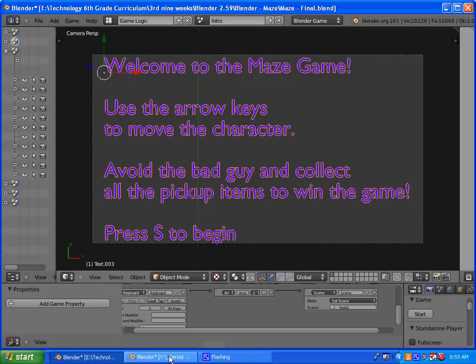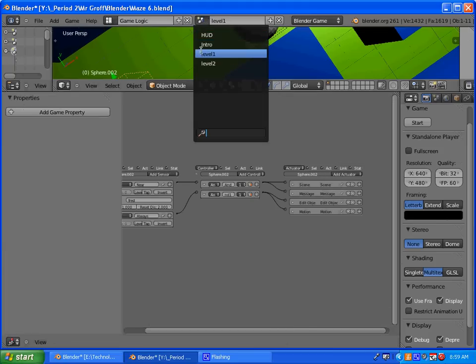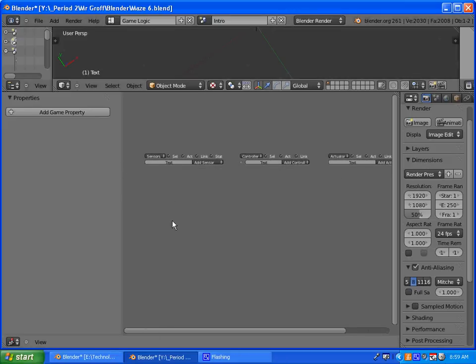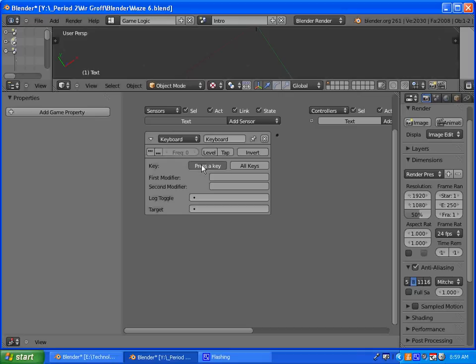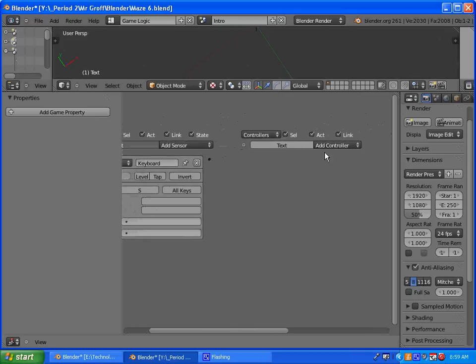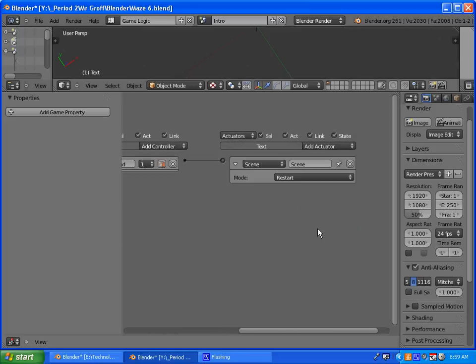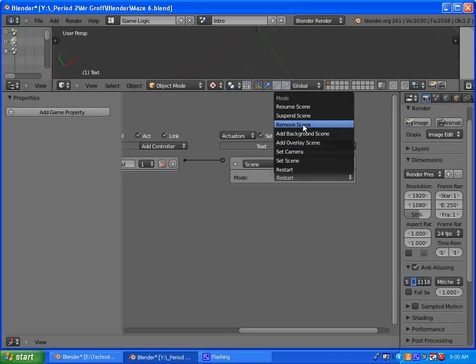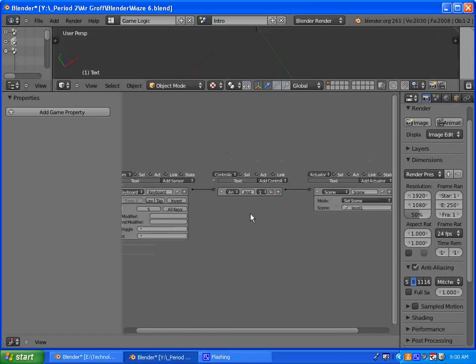Once you have that set up, since we have where it says press S to begin, we need to set that up. Go into the game logic and select your intro scene. We're going to add a keyboard sensor and the key will be S. Add a controller, and add an actuator that is a scene actuator.